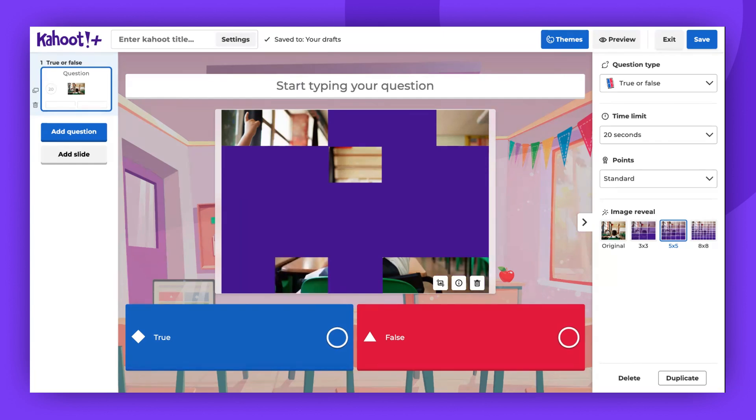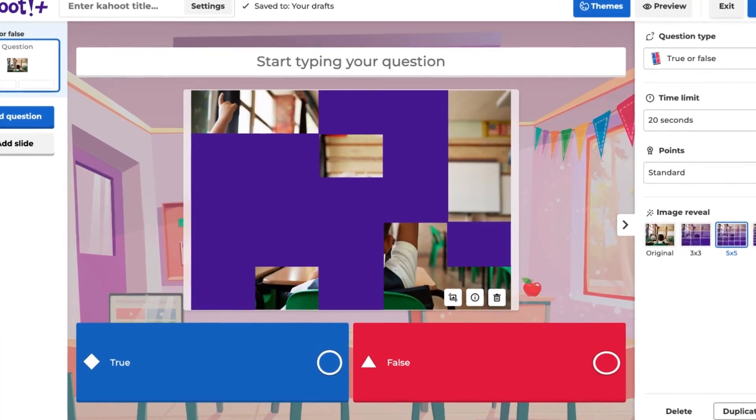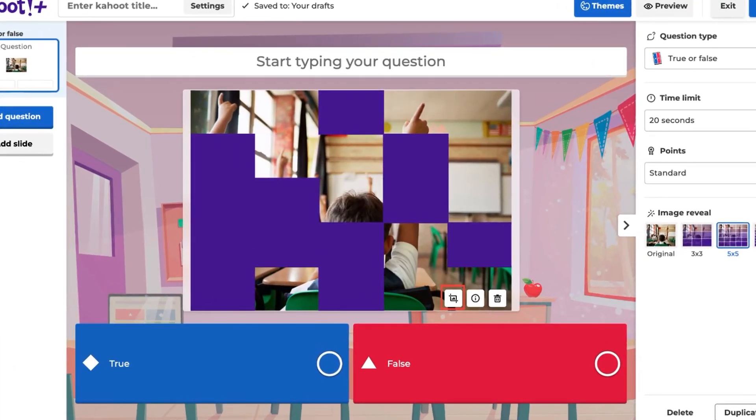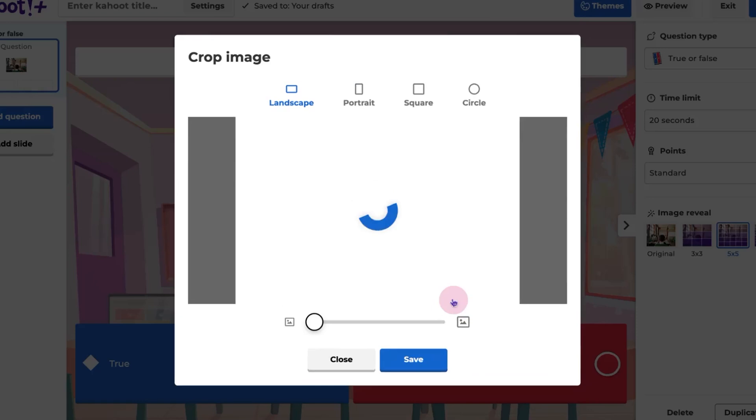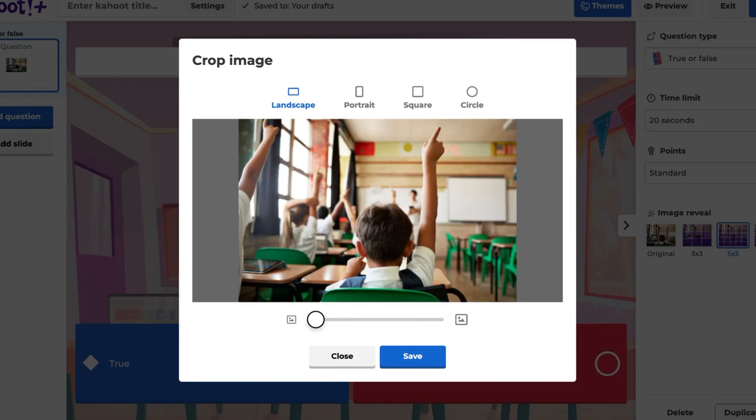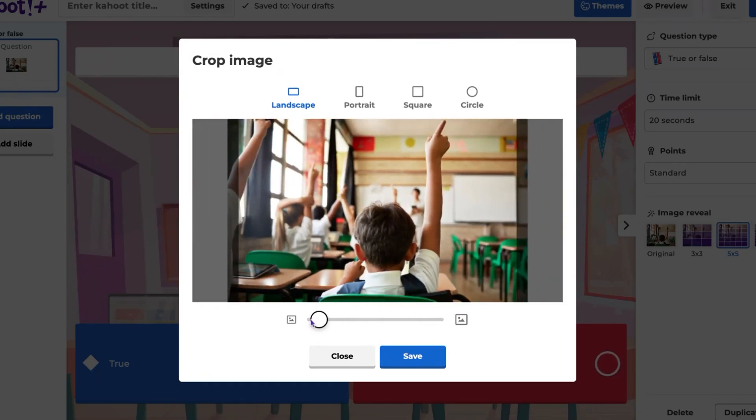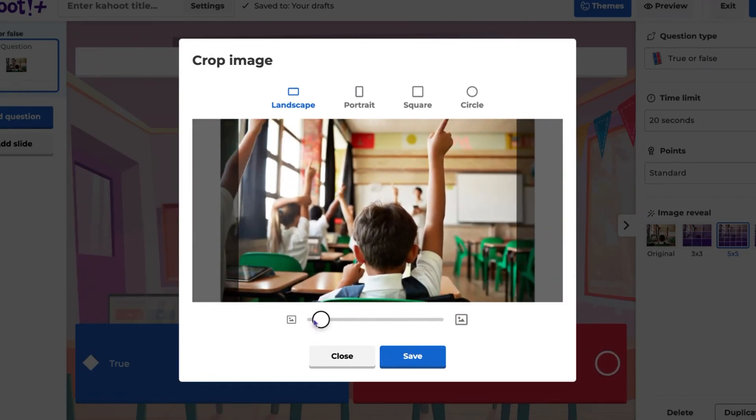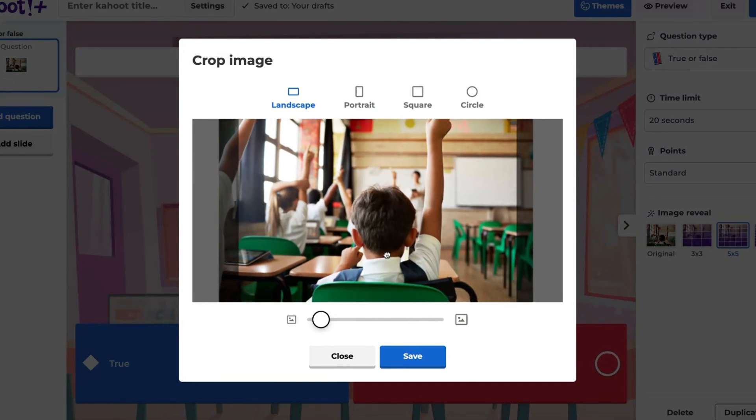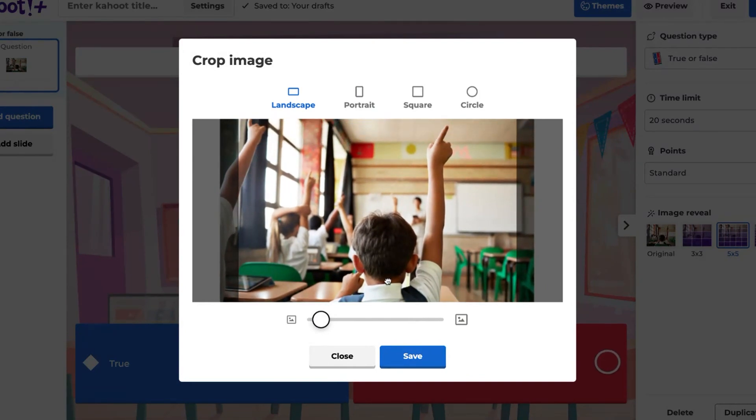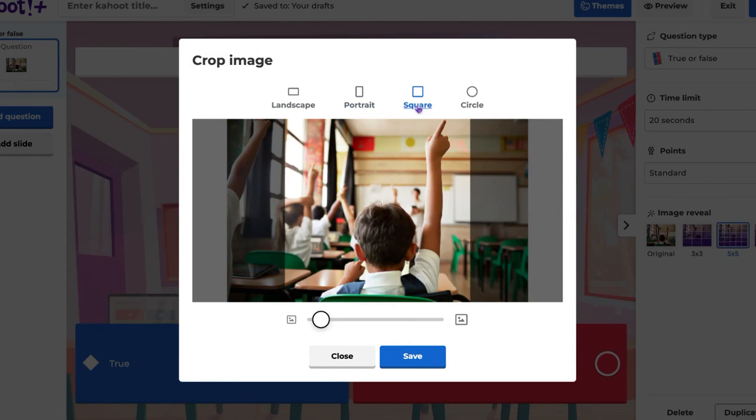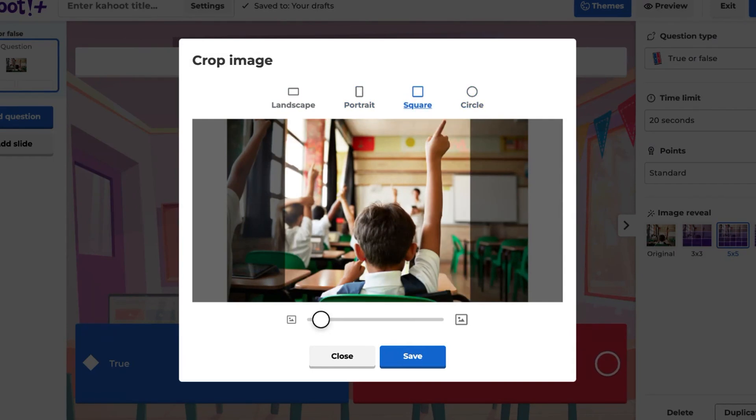To crop your image, click the Crop button next to the Info button. Zoom in with the slider at the bottom of the window. Drag the image to change the composition. You can also choose the shape of your media via the icons at the top of the window. Click Save once you are done editing.